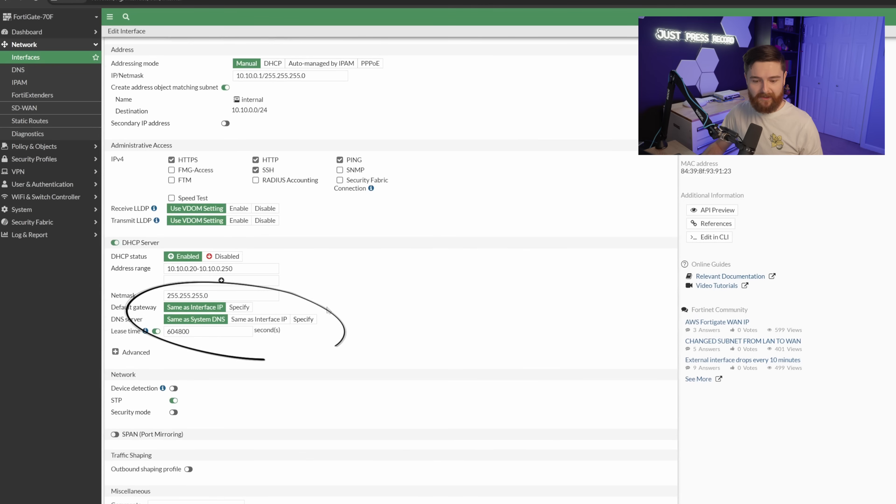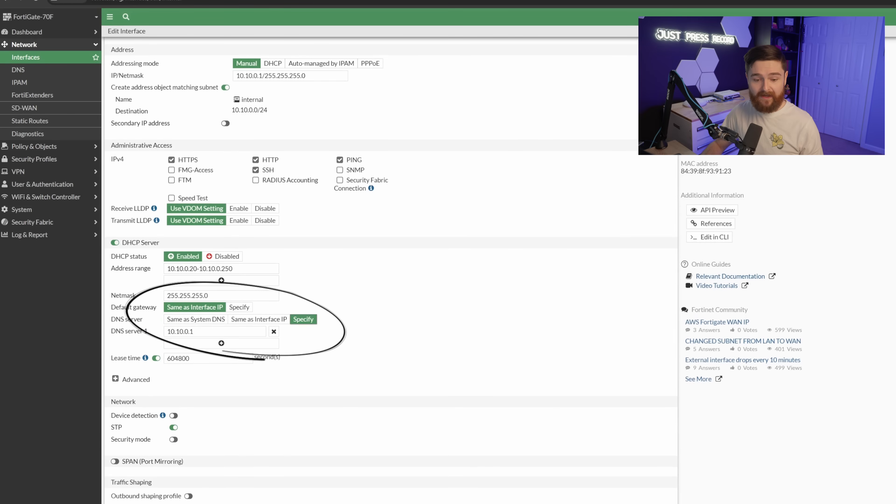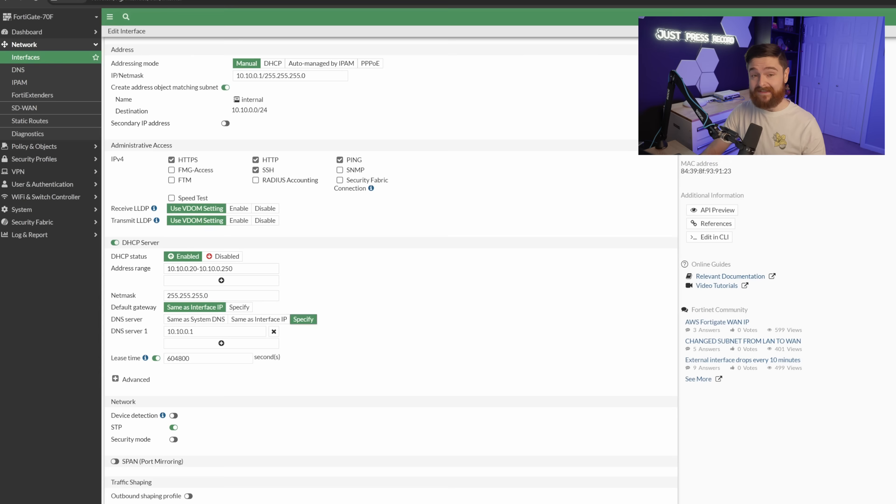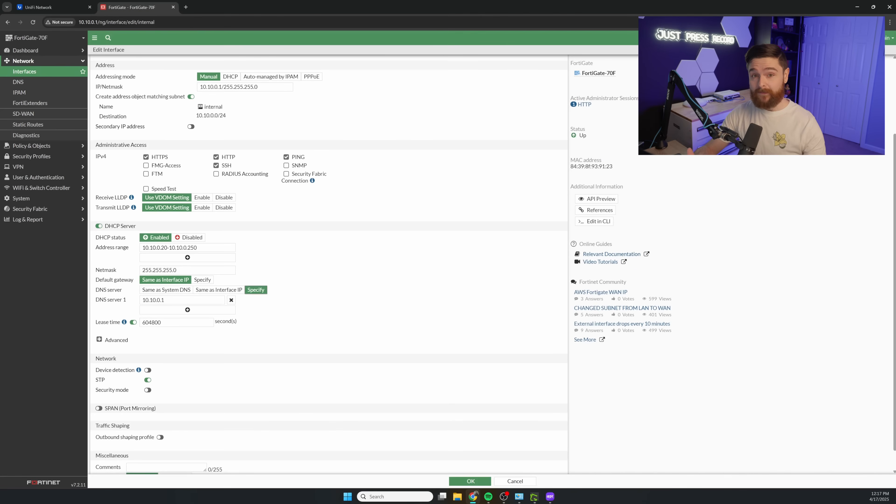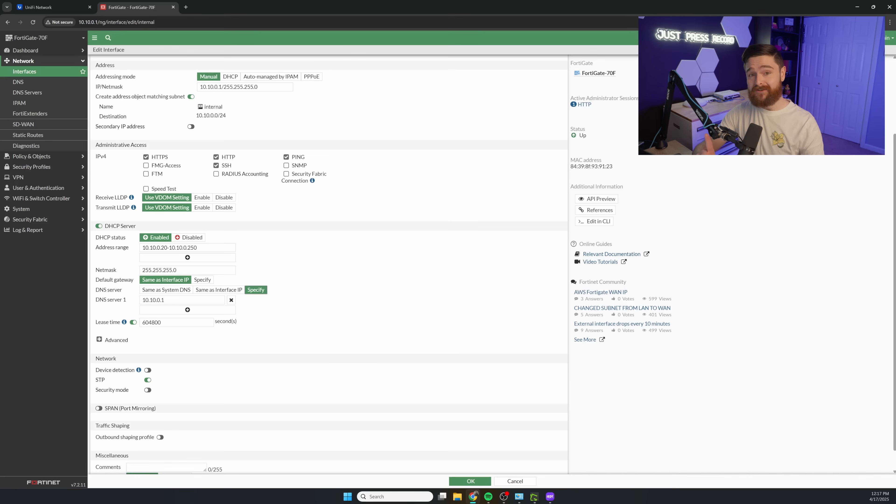And we'll scroll way to the bottom here, and we're going to select specify. So I went ahead and typed in the 10.10.0.1 as the DNS server for this network. This means all DNS inquiries will be sent to the FortiGate on this network. Now we actually got to go make an entry for our UniFi server.